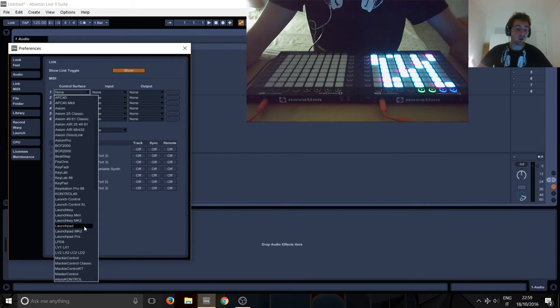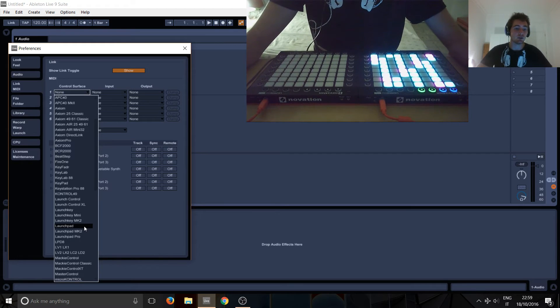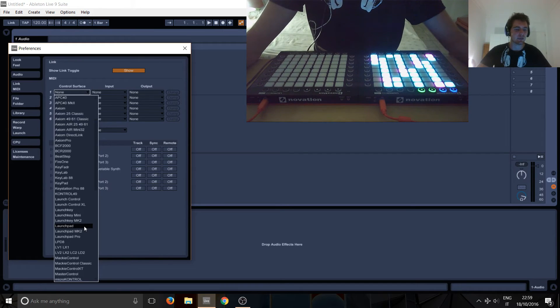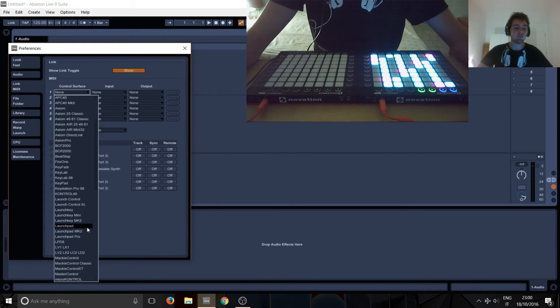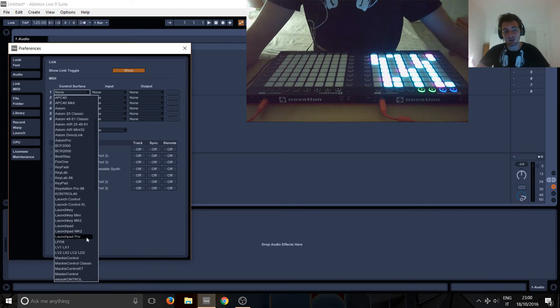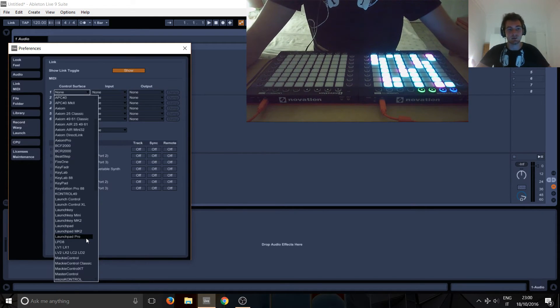So if you've got one of the old launchpads like the Launchpad S or the original one and maybe even the MIDI, just select Launchpad. If you've got the Launchpad MK2 select MK2, if you've got the Pro select the Pro. Kind of obvious.